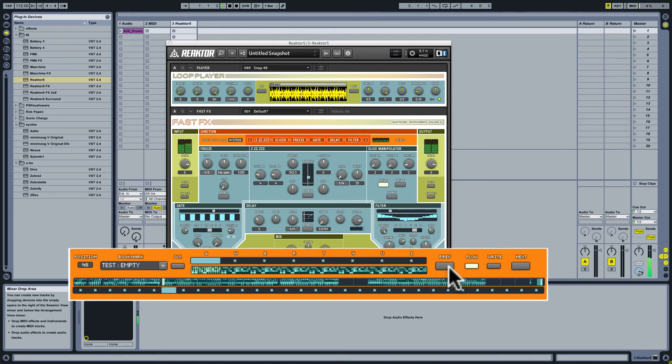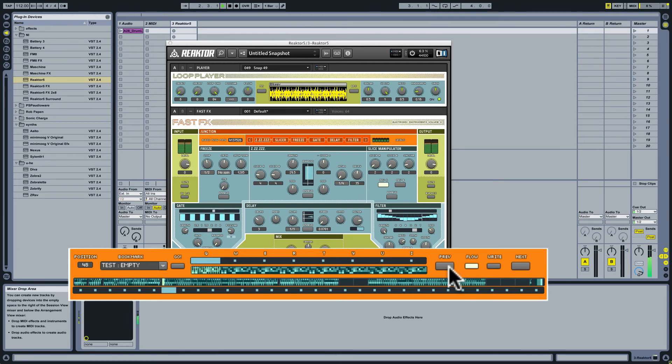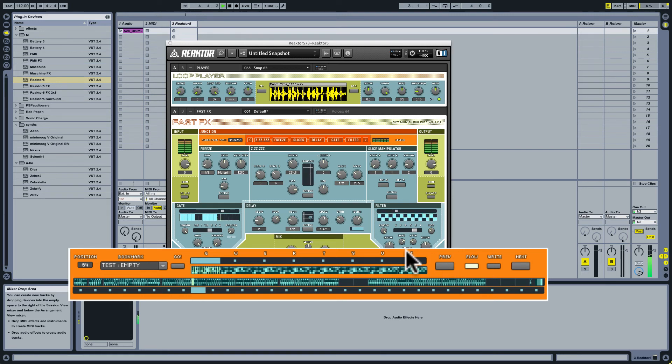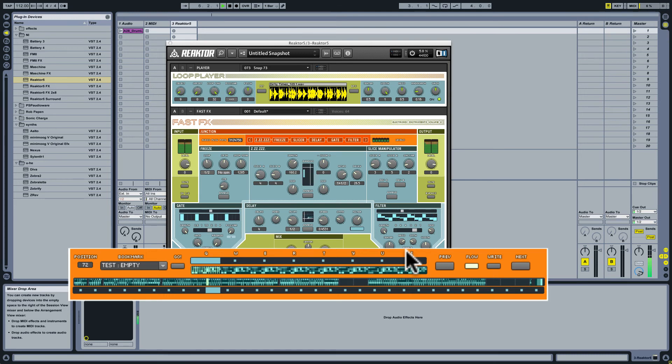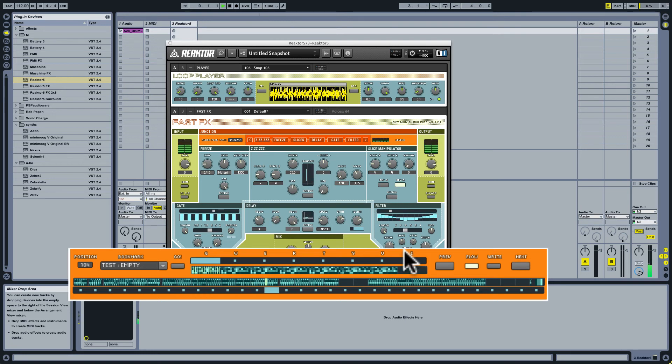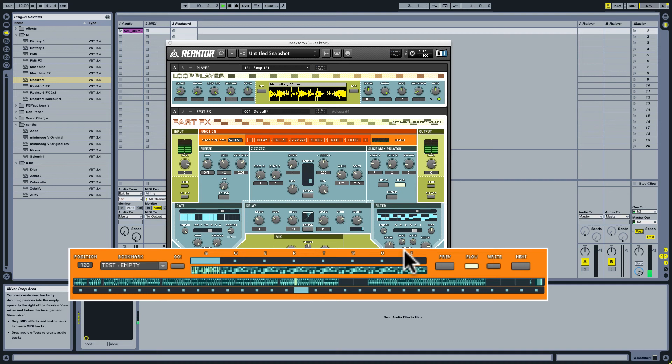Now, I can move between these very fluidly. And you'll see those are different samples that are being loaded on the fly. Some of these samples are really excellent. Very futuristic. Let's take this one.